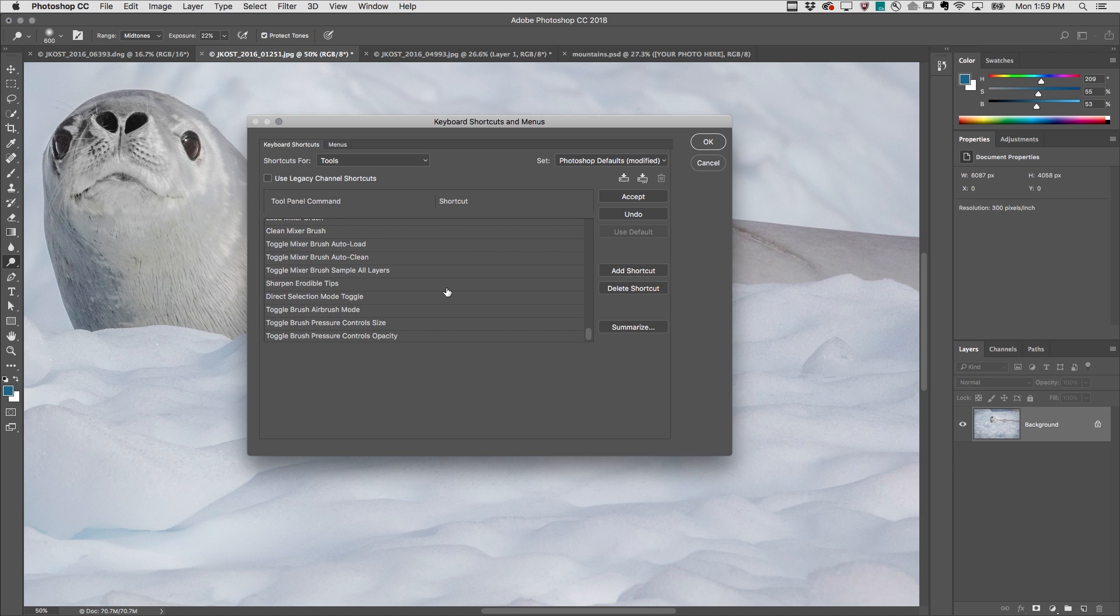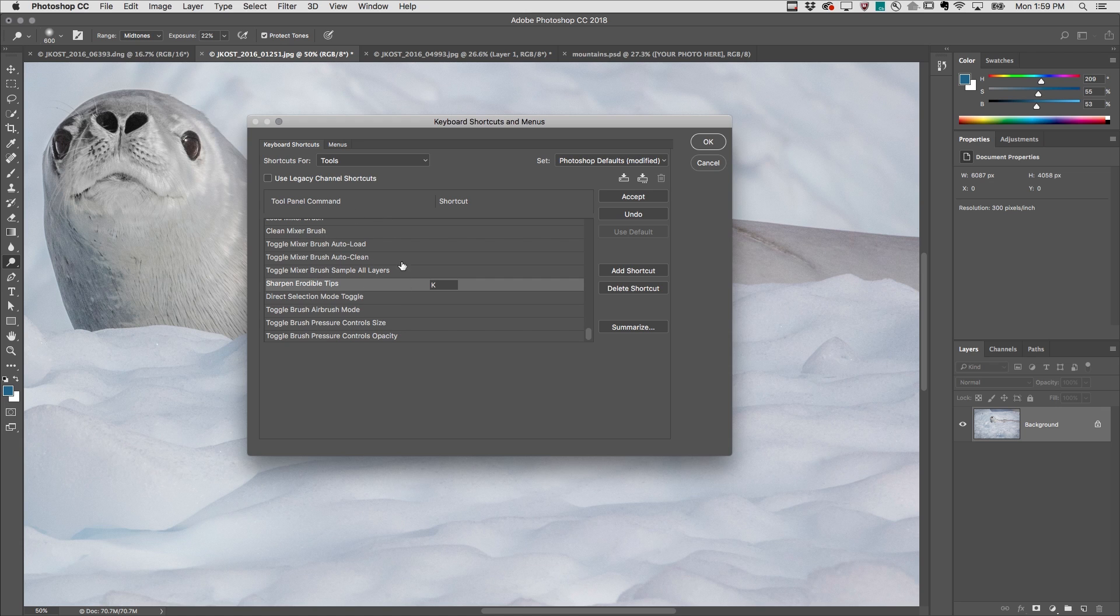And scroll down a little bit more, and assign K in order to sharpen the erodible tips, but be sure to check out the additional painting options that can have custom keyboard shortcuts assigned.